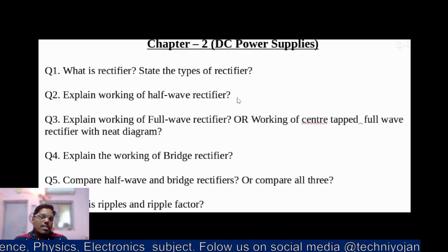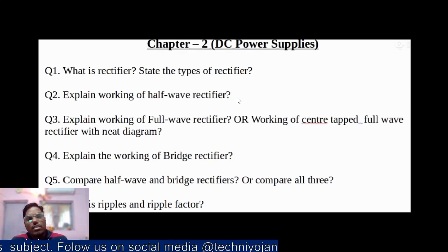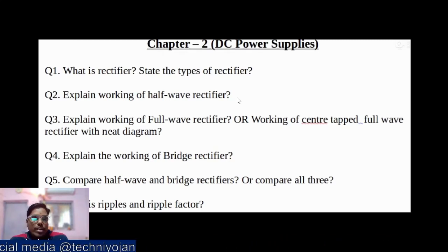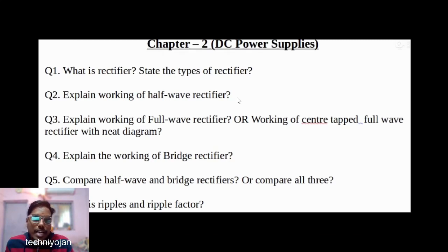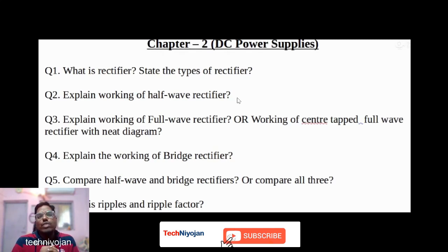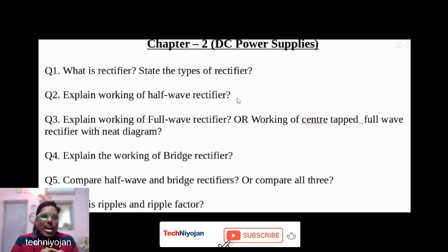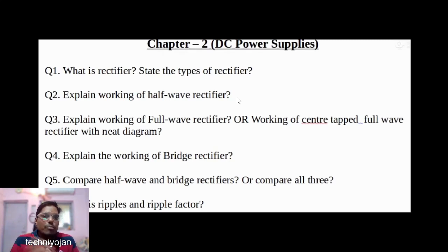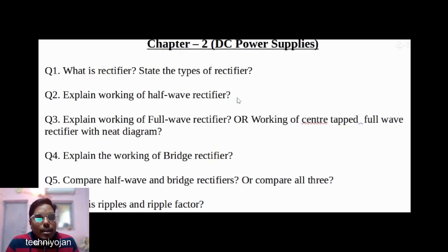Explain the working of a half wave rectifier. Again, practice the circuit diagram two to three times. When you can draw and label all segments of that diagram without looking at the textbook, you are well-prepared and your two or three marks will be added to your total — whether it's a four-mark or five-mark question.